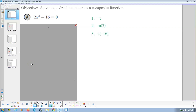Welcome. This is my instructional video for Math, section 11.1, Solving Quadratics by Square Rooting. We've talked in the past about solving by factoring, solving using the quadratic formula. This is solving by square rooting.